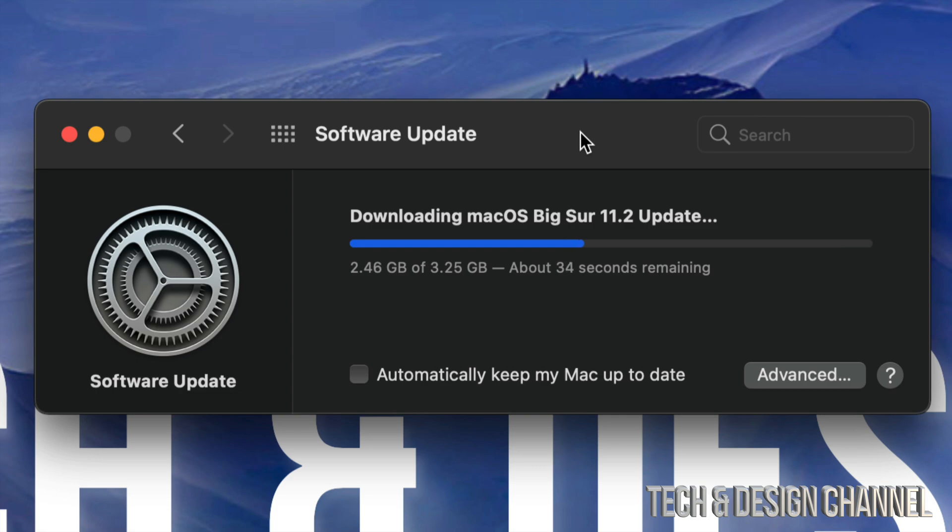For others who have slower internet speed, sure, 3 gigs could take an entire day. It really does depend on your internet speed because it is downloading this. So at this point, we can just let it be, let your Mac rest.